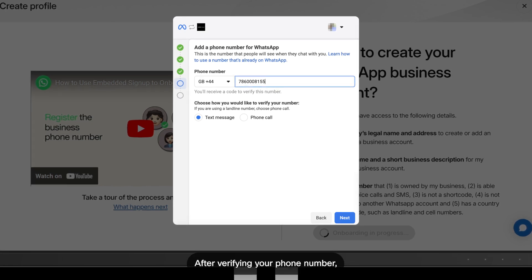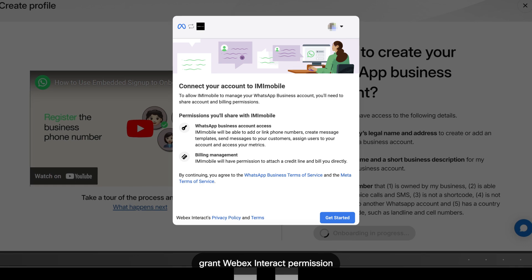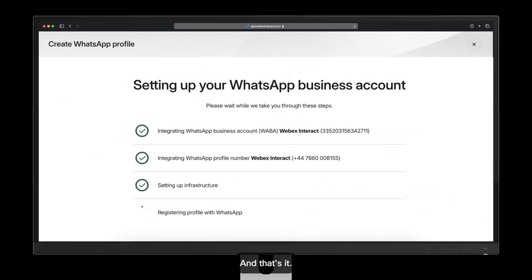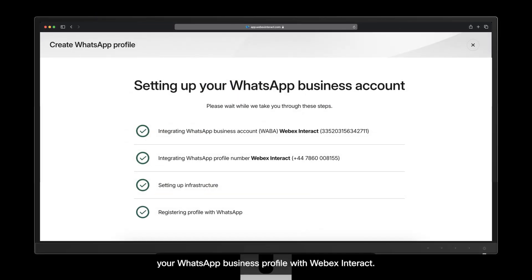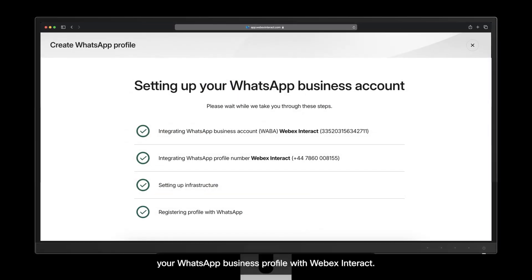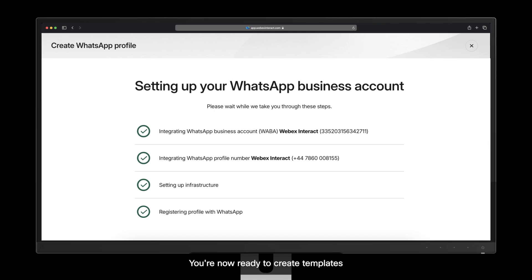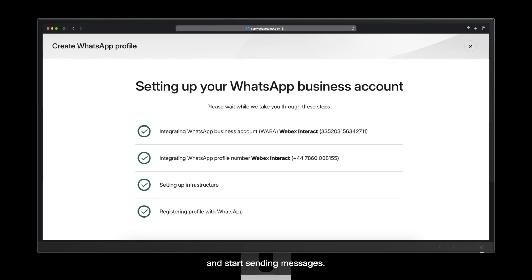After verifying your phone number, grant WebEx Interact permission to manage and use your account for sending WhatsApp messages. And that's it. You've successfully integrated your WhatsApp business profile with WebEx Interact. You're now ready to create templates and start sending messages.